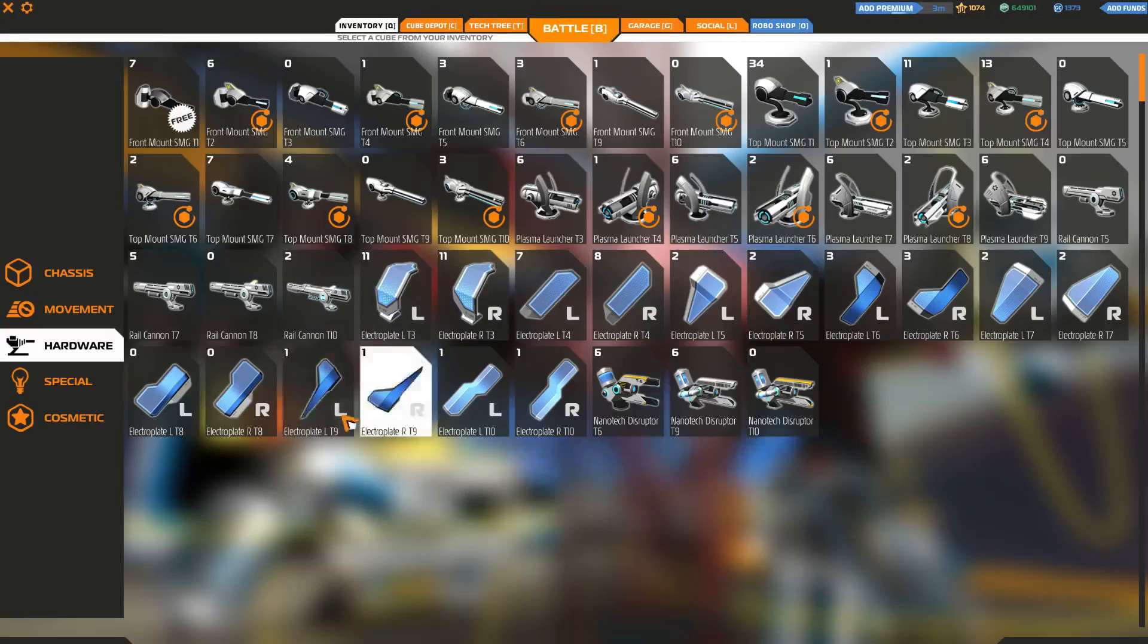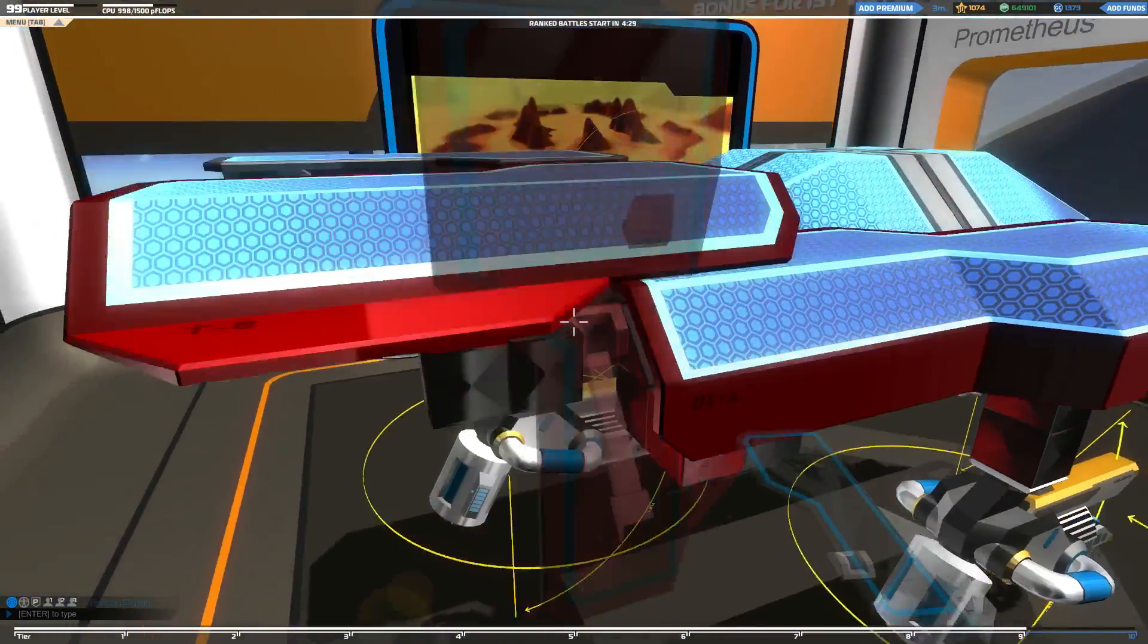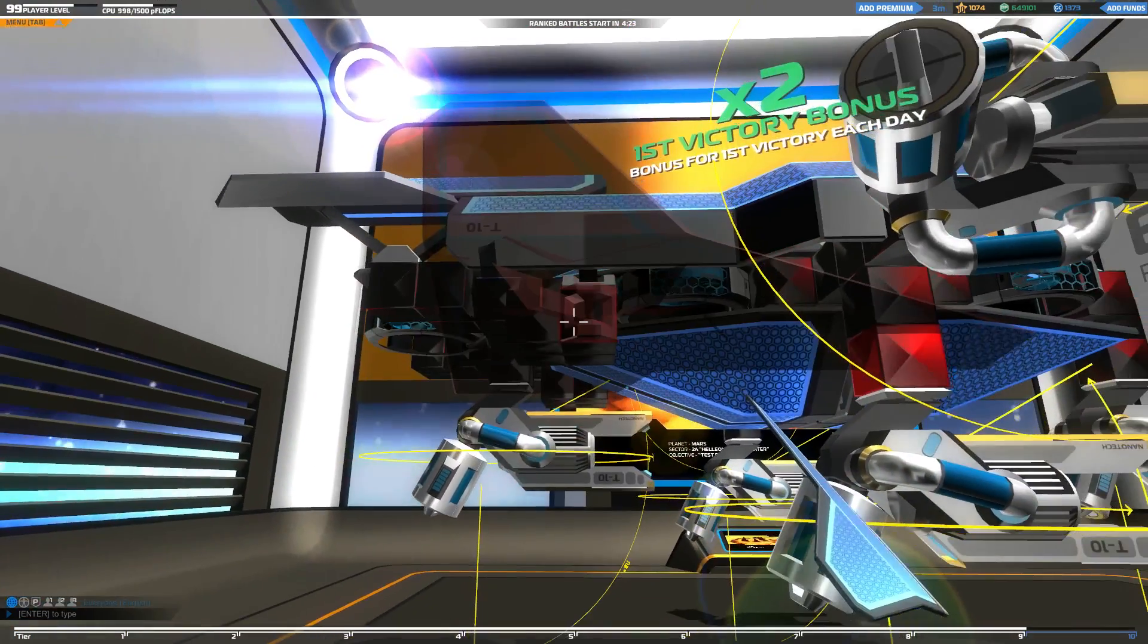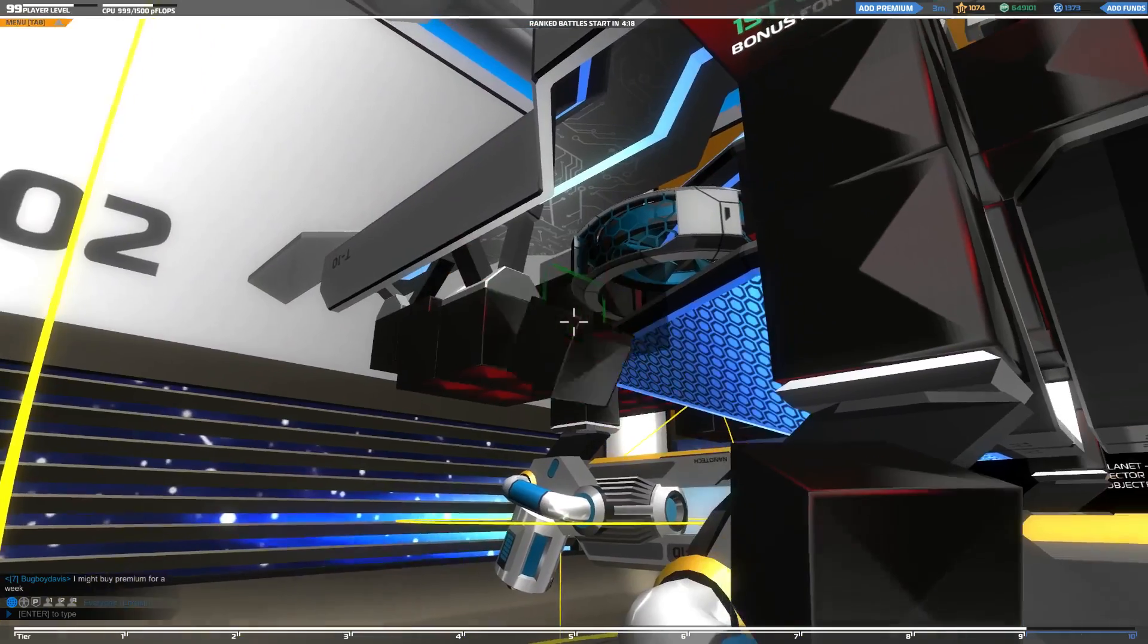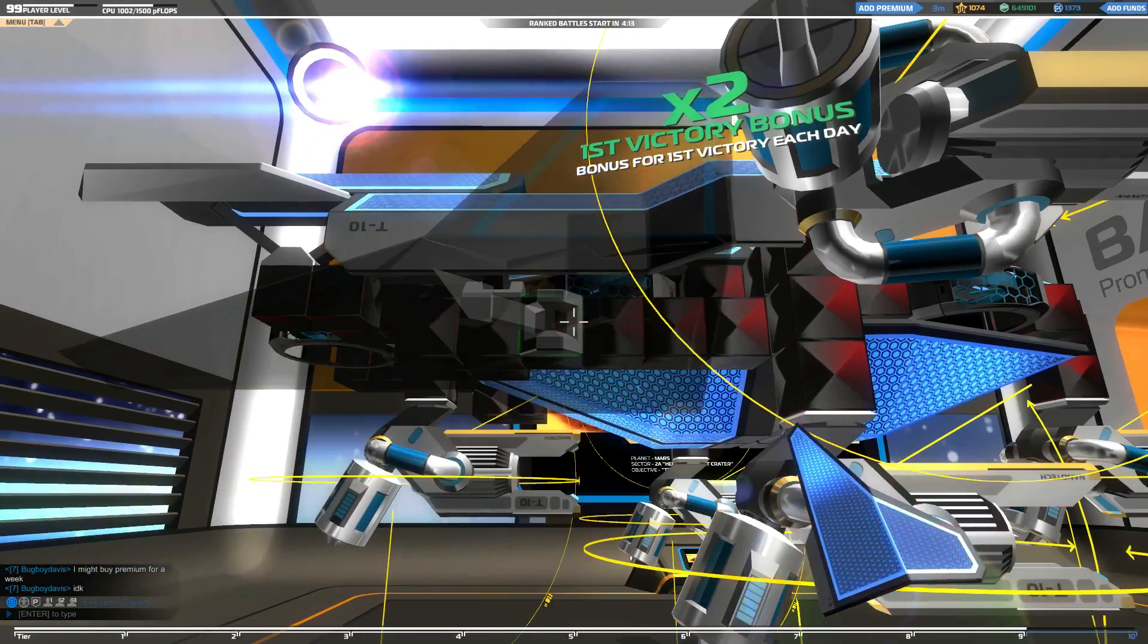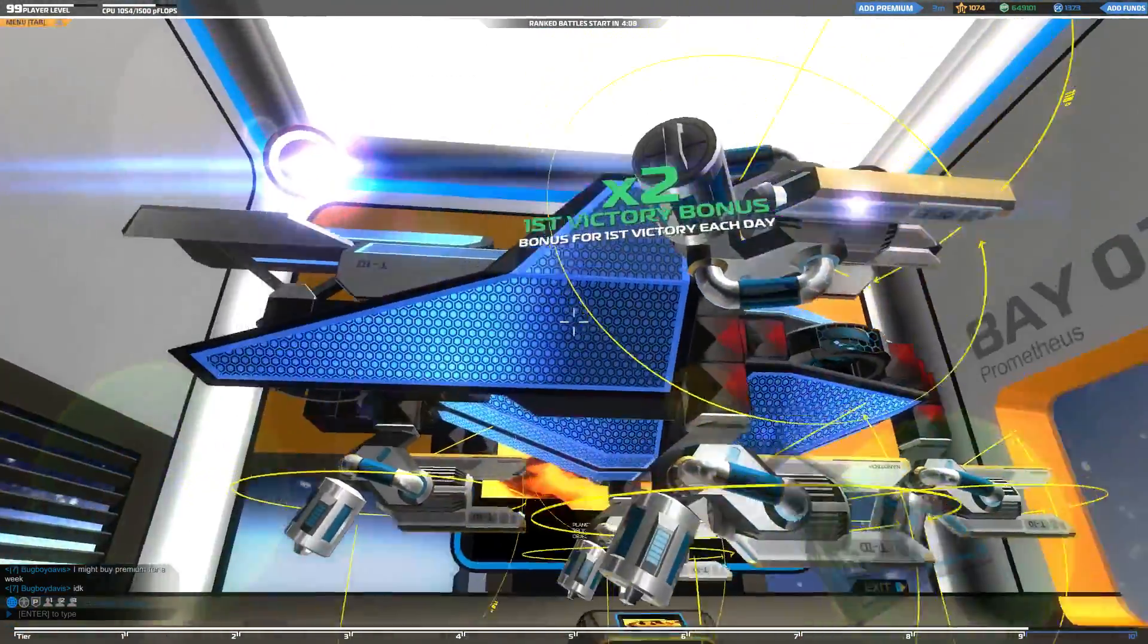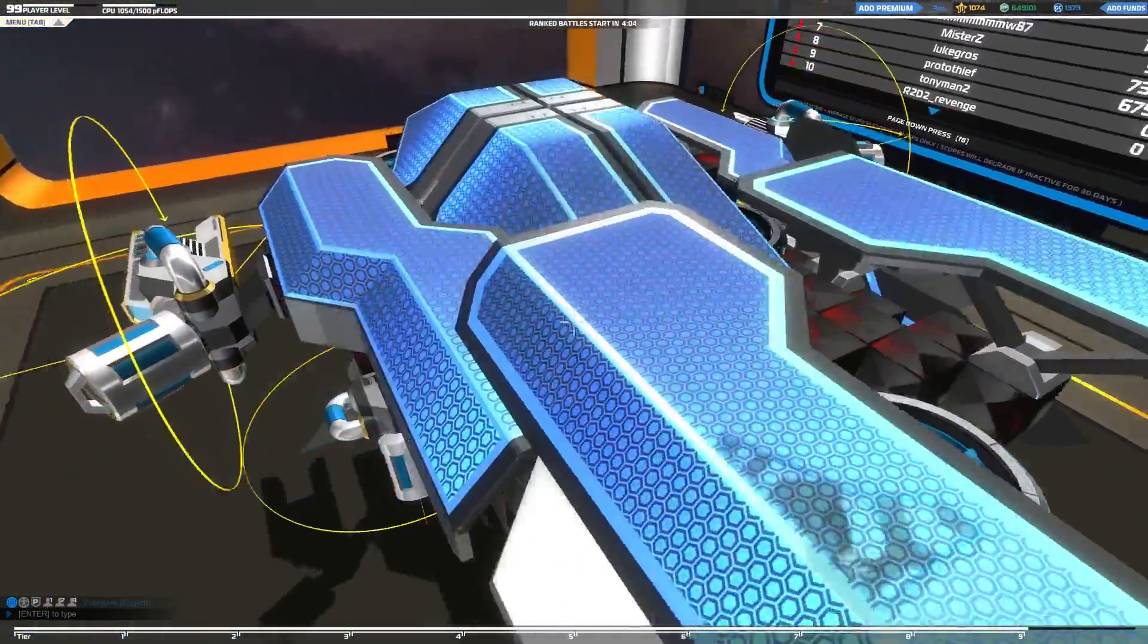Now, we need some bottom plating here. I kind of want to use these, but I don't have any left. Do I really want to buy some more? Nah. Let's see if we can fit some tier 9s in here. Yeah, that covers pretty well, doesn't it? Doesn't ruin the aesthetics too much.